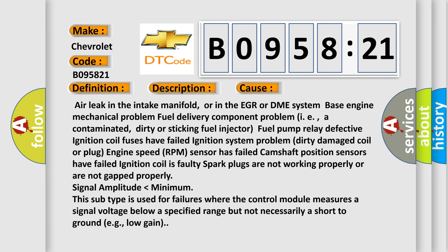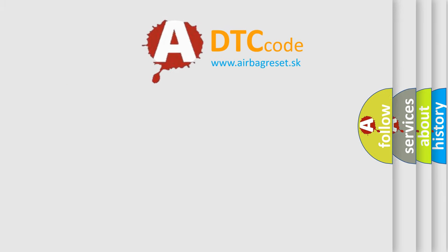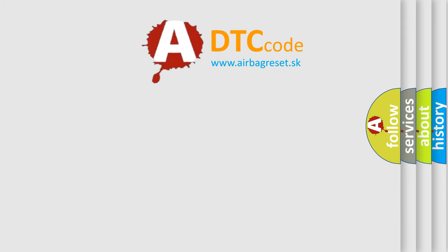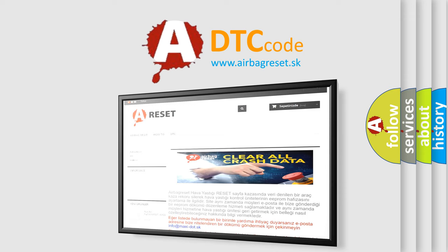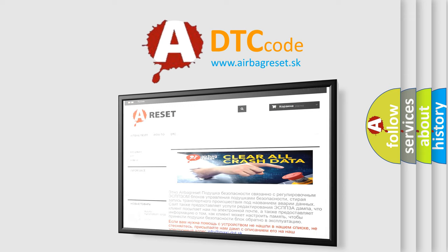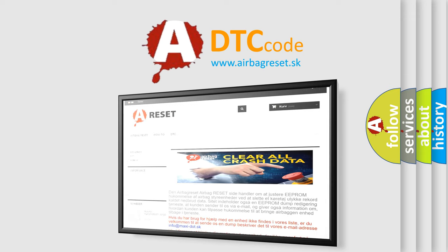The Airbag Reset website aims to provide information in 52 languages. Thank you for your attention and stay tuned for the next video.